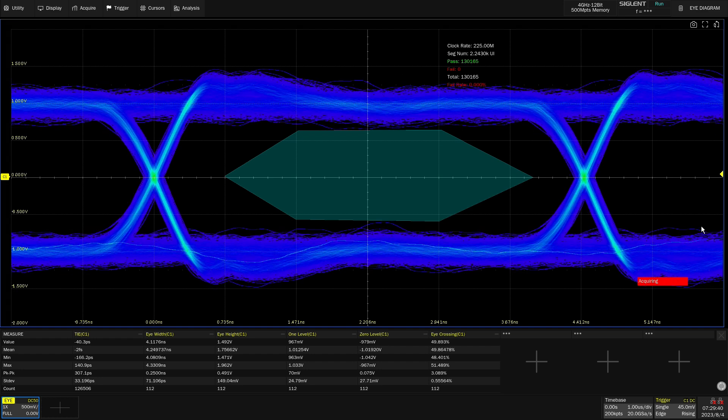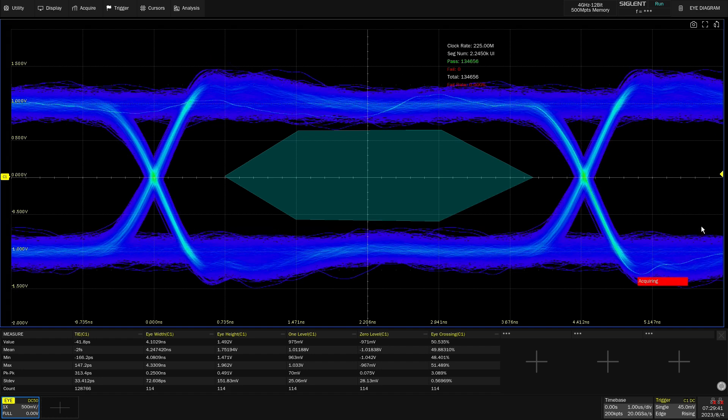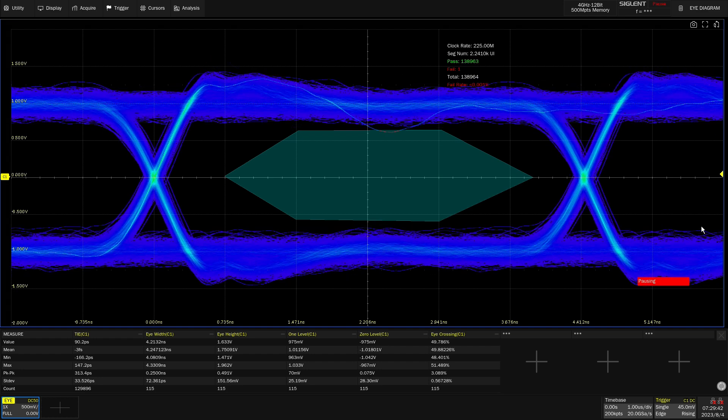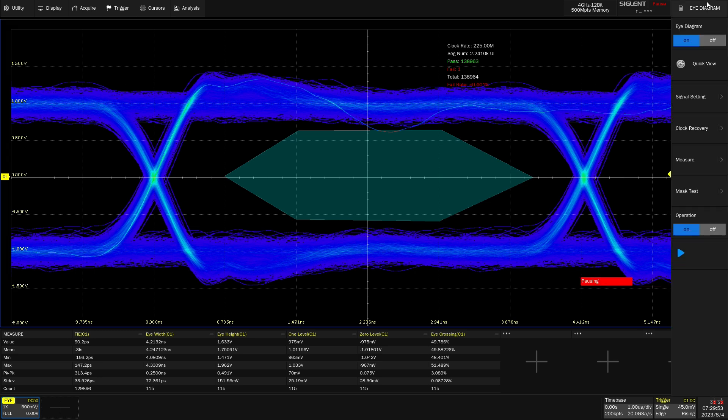We can also see that in its default state, that mask test will stop on a failure. We can go ahead and go back into the menu and change that so it only counts as failures or beeps at you instead of actually stopping. And then we can hit that run stop button and get that rolling again.